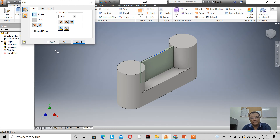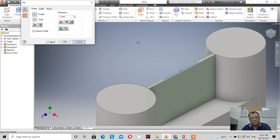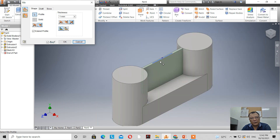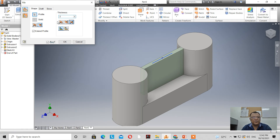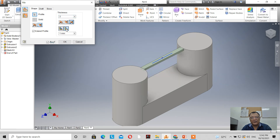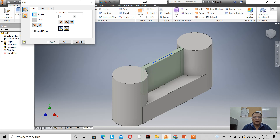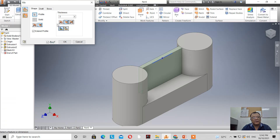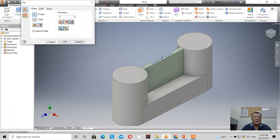When I click on the rib tool, a rib is automatically produced. The thickness is 1mm — for example, if I change it to 2, you can see it changes. I have 'to next' and 'finite' options. When I click on finite, this is the effect. Clicking here moves it to the left, clicking here moves it to the right. The symmetric option places it exactly on the center.